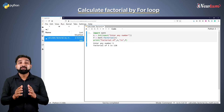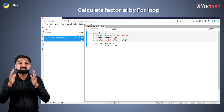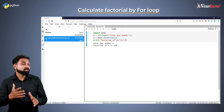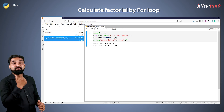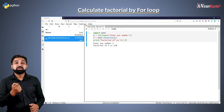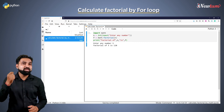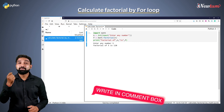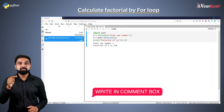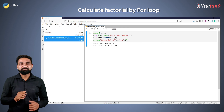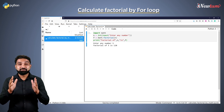These are the three ways to calculate factorial. If you have any query please put that in the comment box. Thanks for watching.